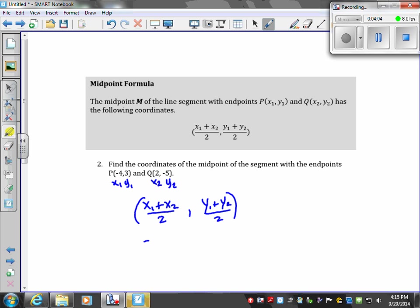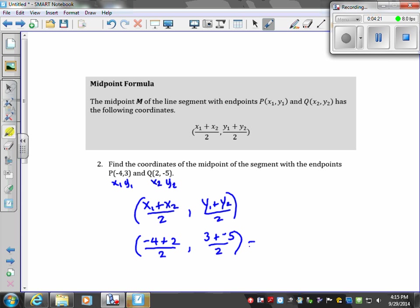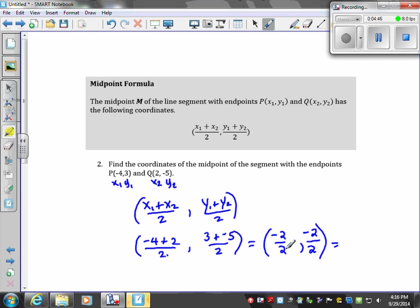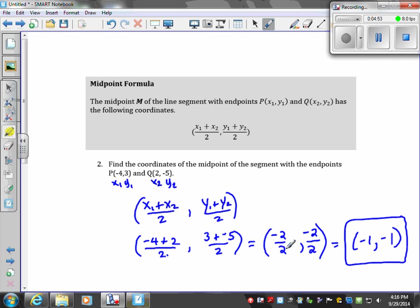x1 is negative 4, y1 is 3, and y2 is negative 5. Continuing: negative 4 plus 2 is negative 2. Then 3 plus negative 5 is negative 2, over 2. Negative 2 divided by 2 is negative 1, and negative 2 divided by 2 is negative 1. So this is going to be our midpoint: (−1, −1).